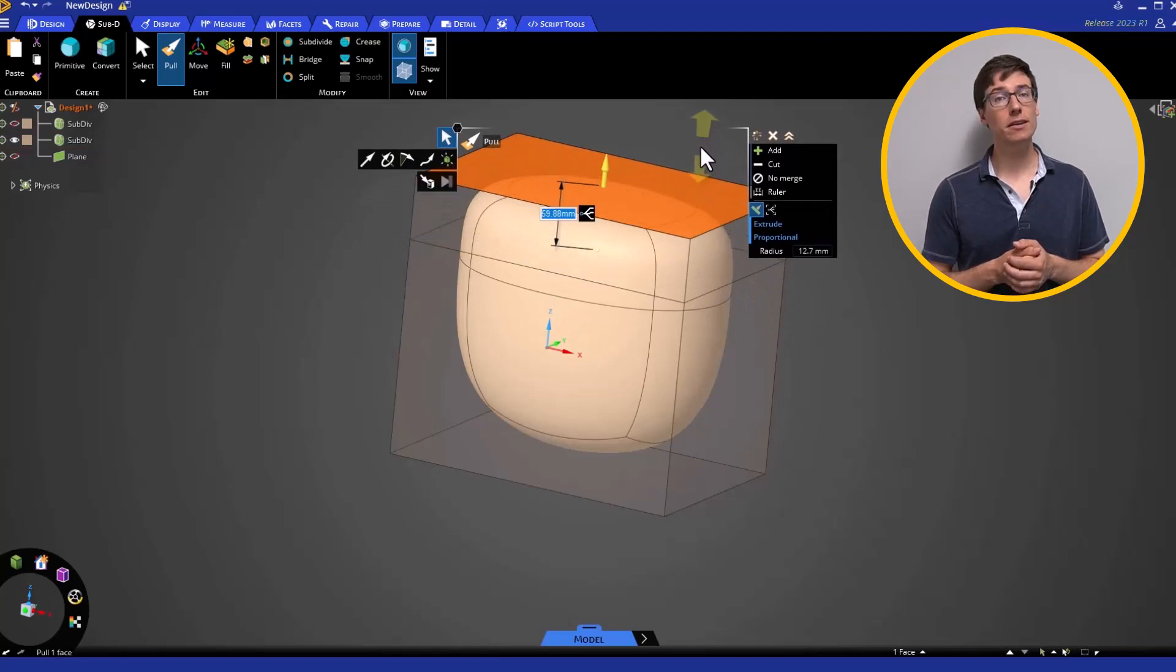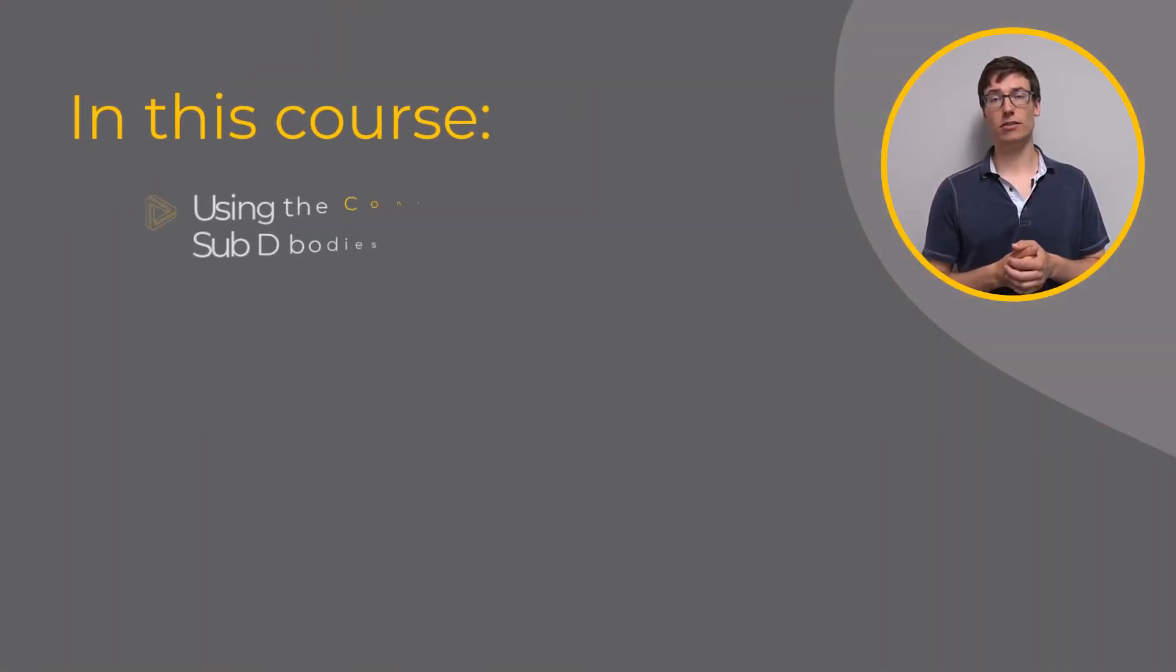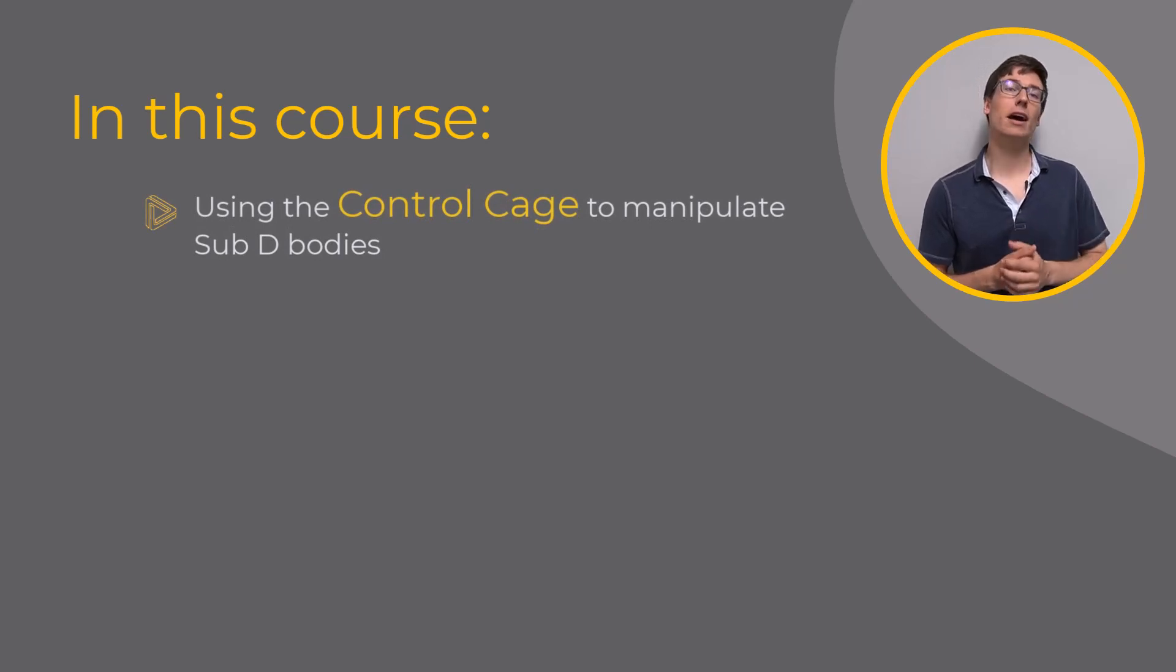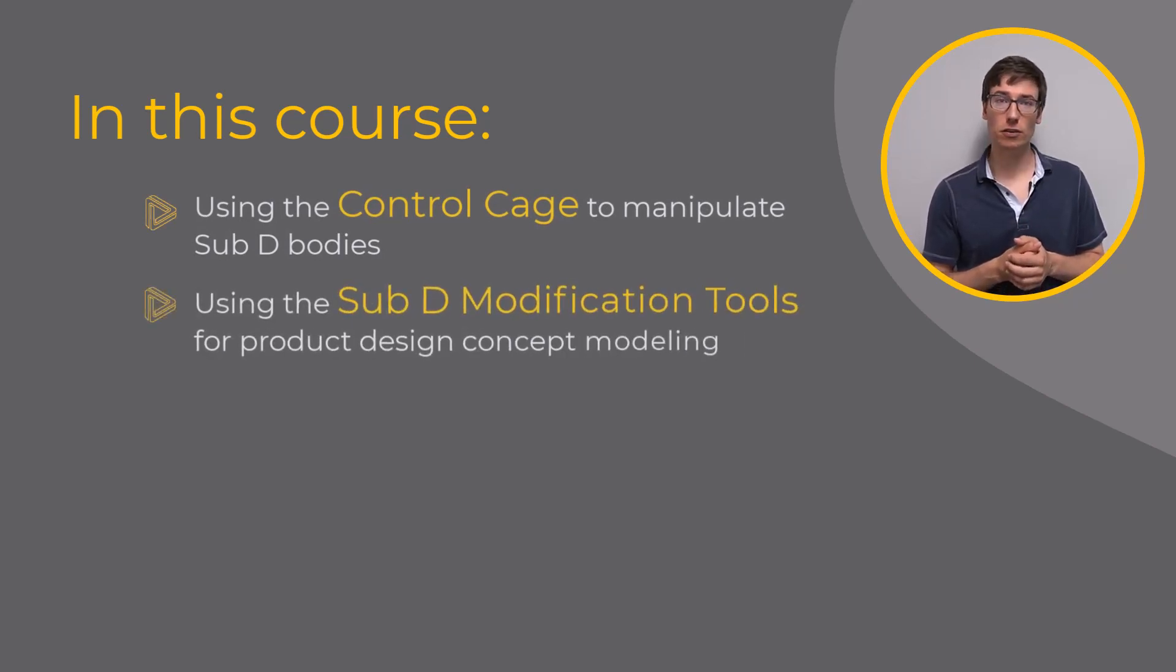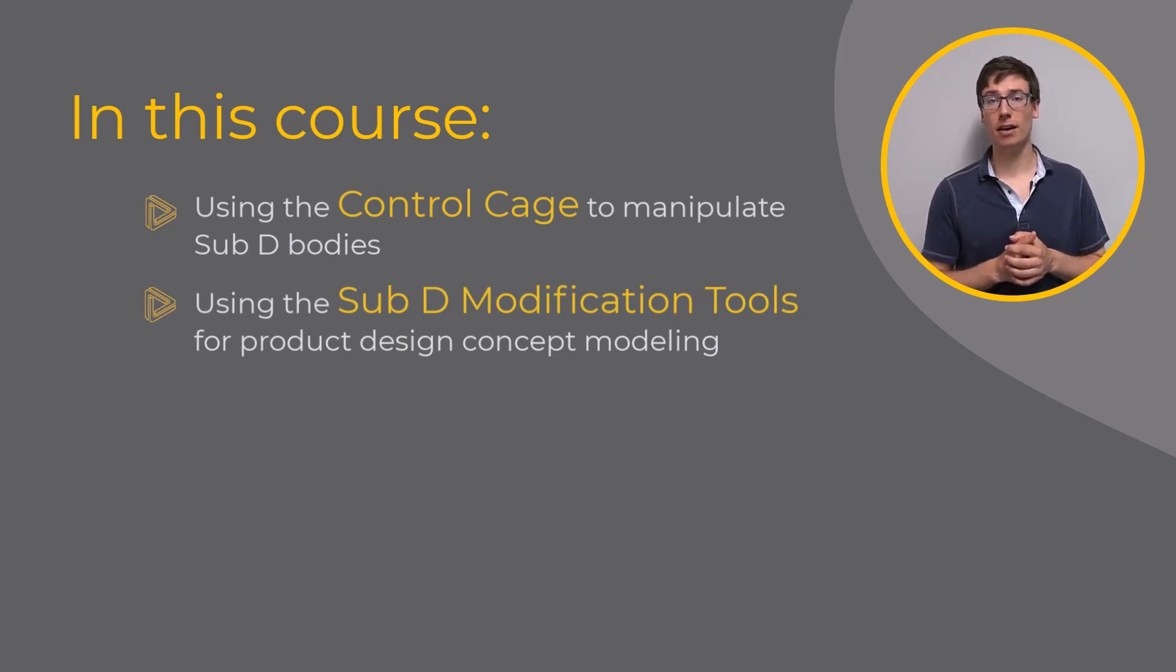In this course, we will cover using the cage to manipulate SubD bodies, as well as how to use the SubD modification tools directly on SubD faces in the context of product design concept modeling.